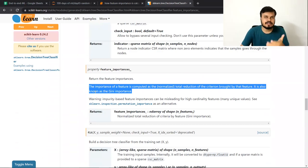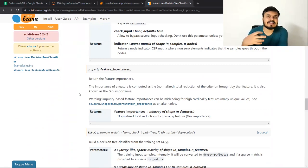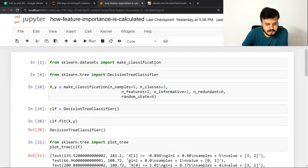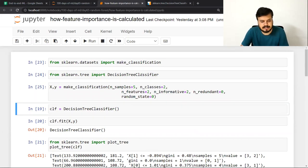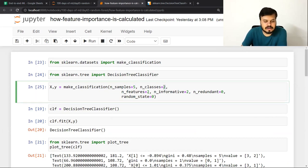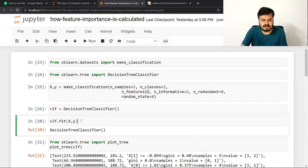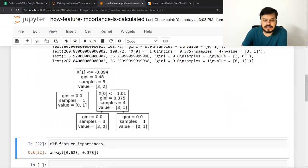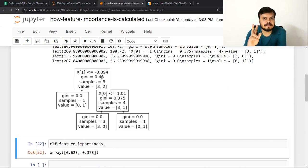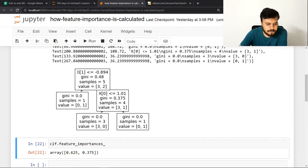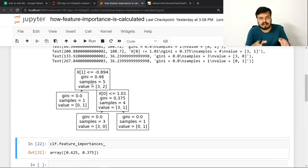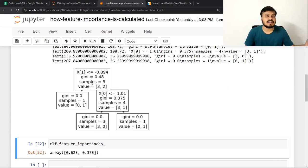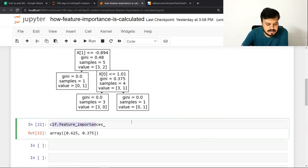यह पढ़ने में थोड़ा confusing लगेगा। सच में समझना है तो decision tree को plot करना पड़ेगा। मैंने एक code लिखा जहाँ खुद का एक dataset बनाया जिसमें सिर्फ 5 rows और 2 columns थे। Decision tree classifier create करके उस data पर train किया और decision tree plot किया। इस decision tree को देख करके calculate करना है — जो पहला split पड़ा वो second column के basis पर, और दूसरा split first column के basis पर।